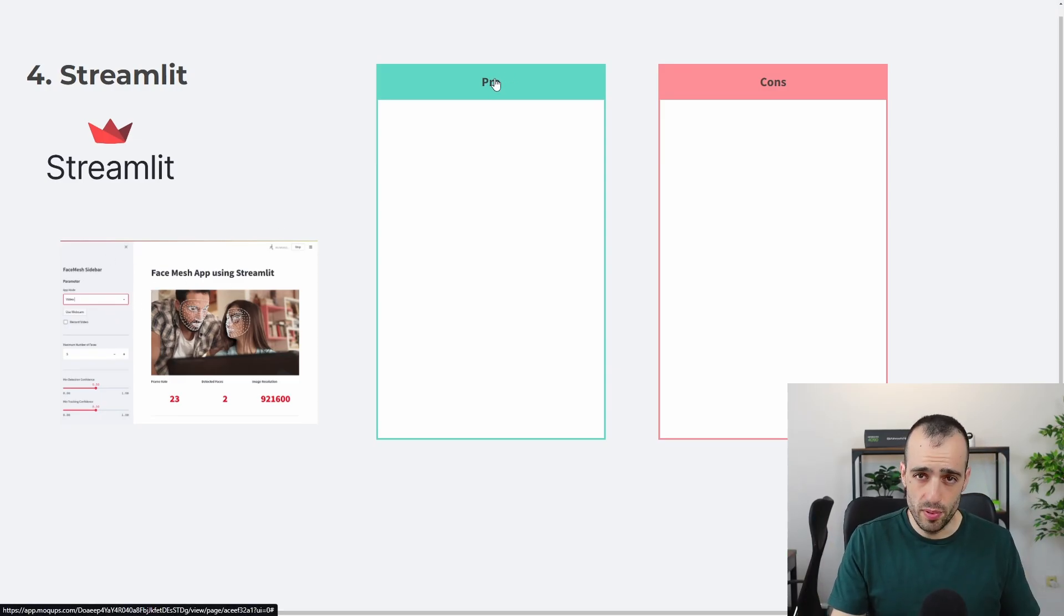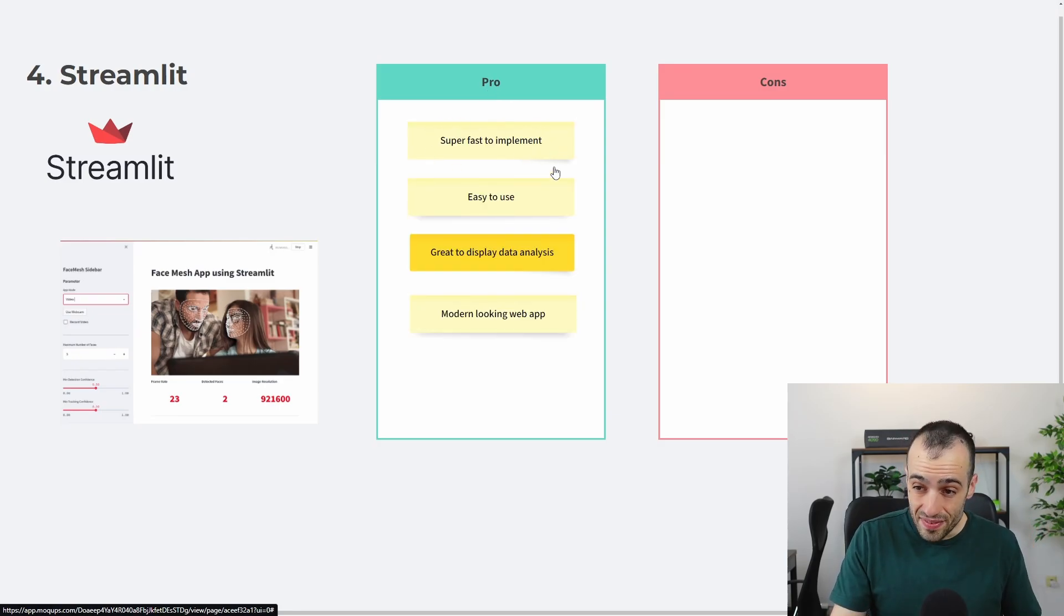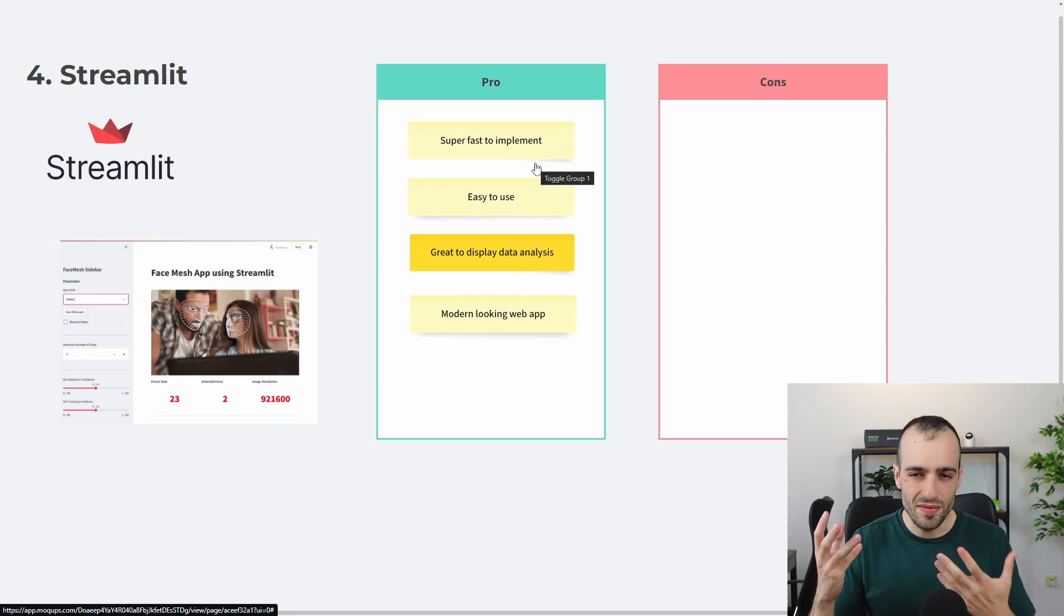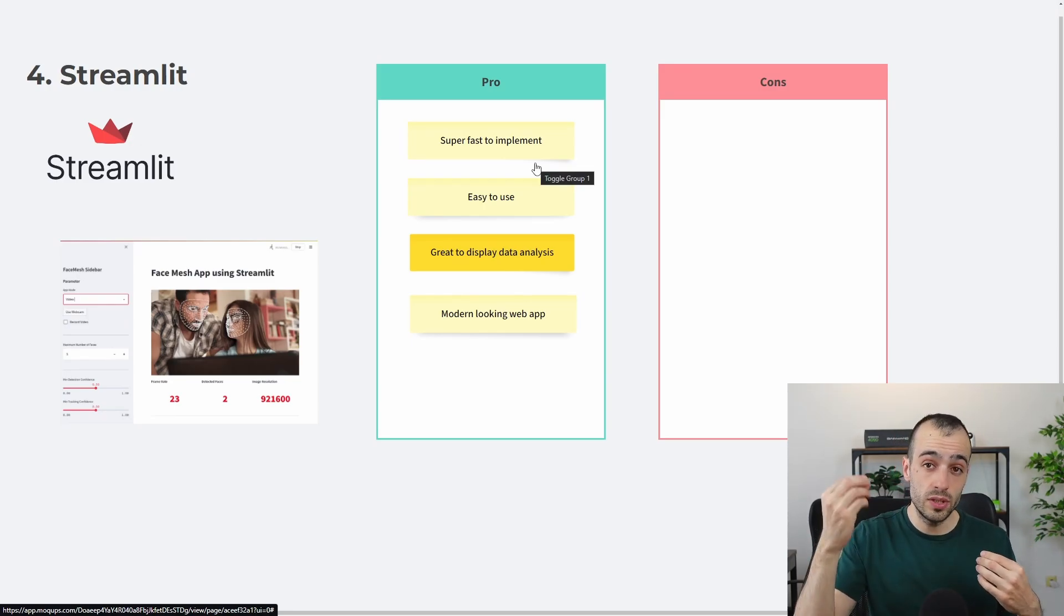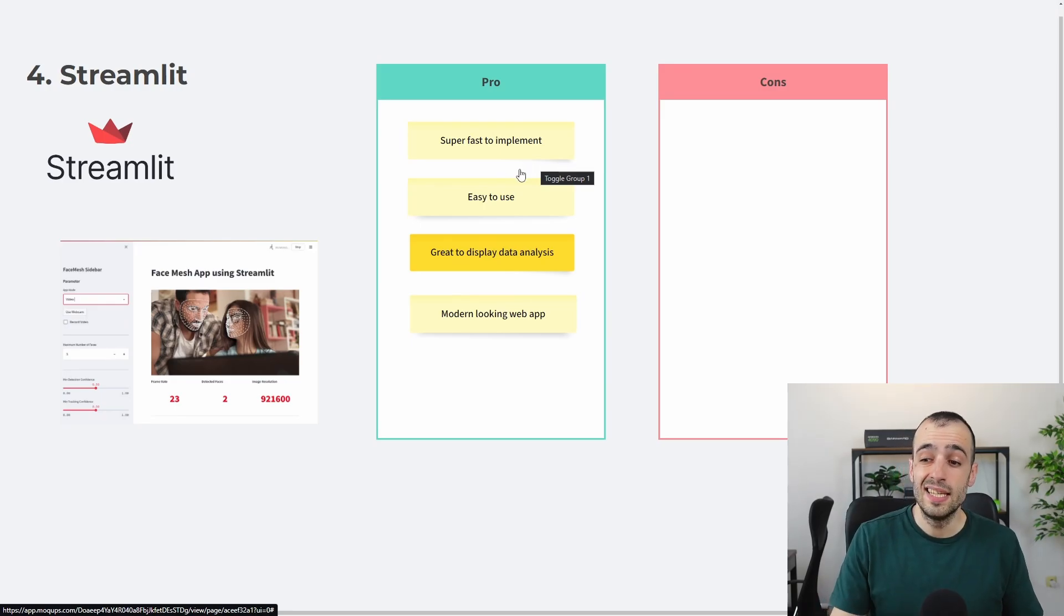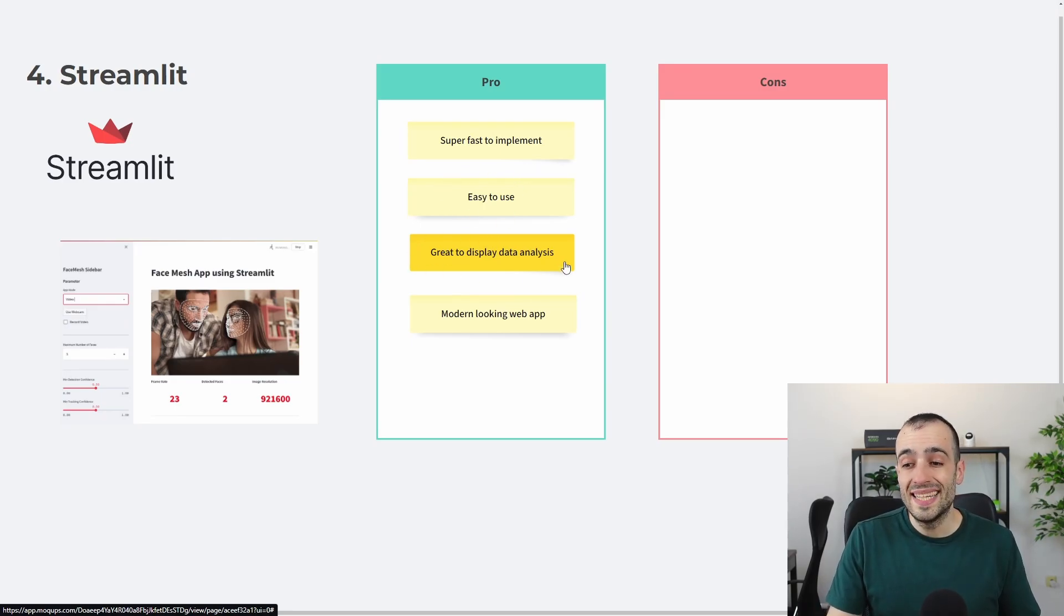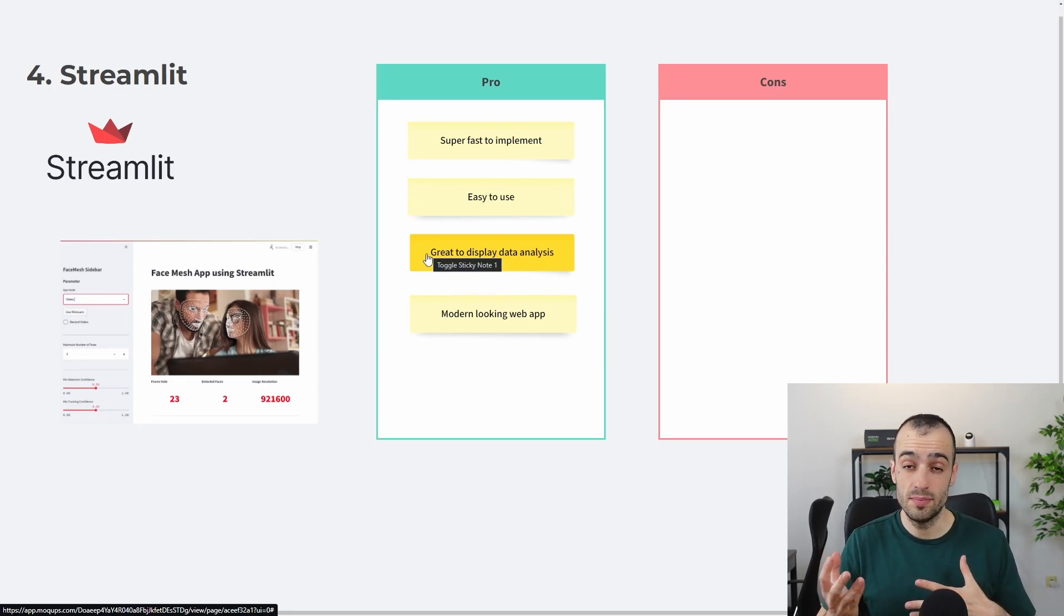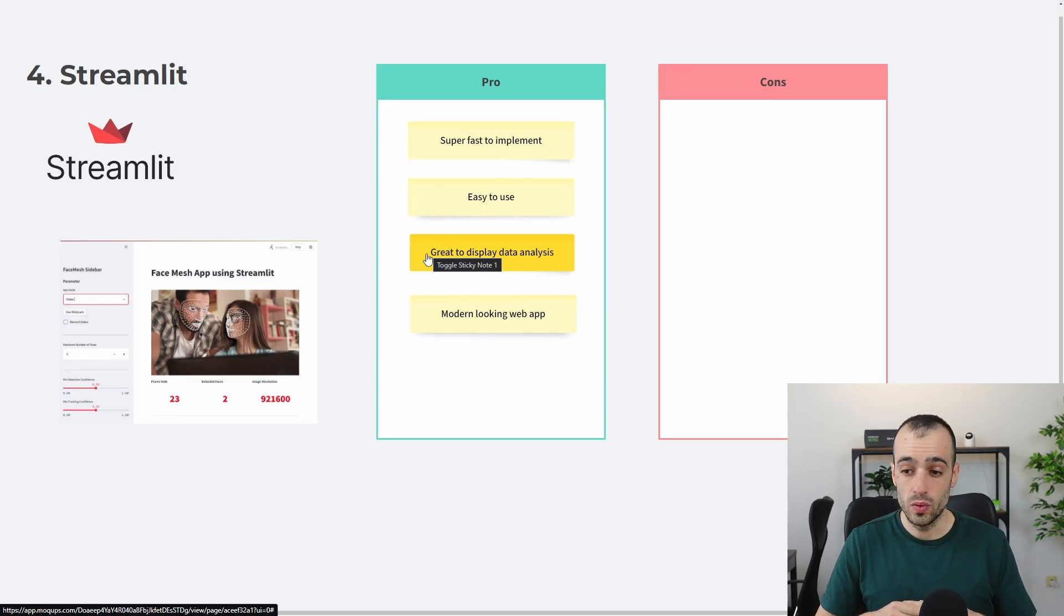And let's start with the pros. I use Streamlit and these are the pros I found. It's very fast to implement. It's super fast to implement. A few lines of code, even if you are not familiar with the framework itself, with a few lines of code, is very intuitive and very fast to implement. It's very easy to use. It's great to display data analysis.